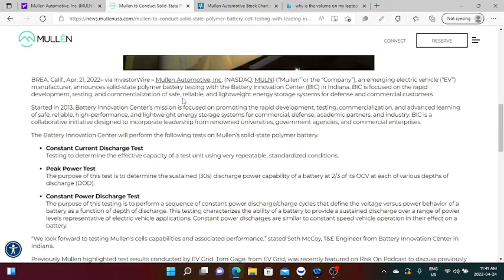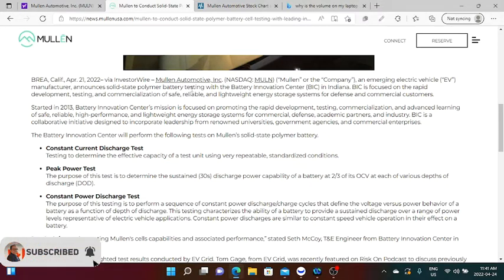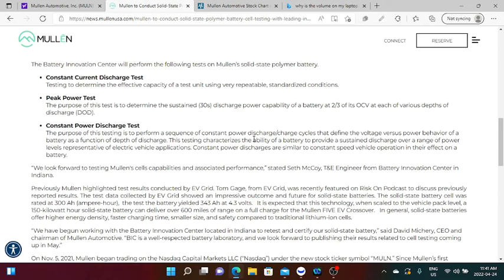It says here that Mullen Automotive, an emerging electric vehicle manufacturer, announced solid-state polymer battery testing with the Battery Innovation Center in Indiana, which is focused on rapid development testing and commercialization of safe, reliable, and lightweight energy storage systems for defense and commercial customers. The Battery Innovation Center will perform the following tests on Mullen solid-state polymer battery: constant current discharge test, peak power test, constant power discharge test.